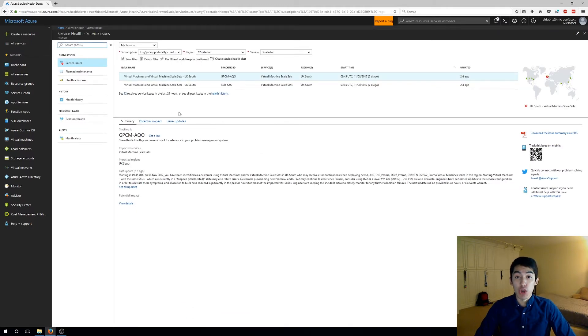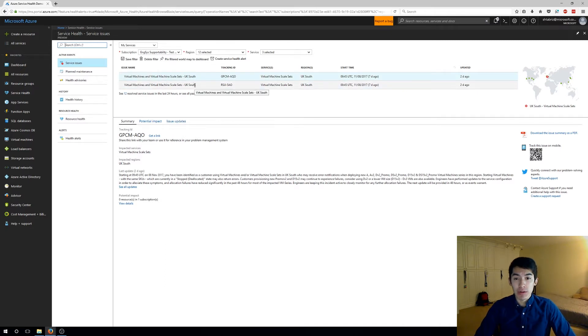Here I'm able to understand the scope of the problem and learn about the latest updates of the incident. But the real question I want to answer is how can I be notified the next time an issue like this occurs again?